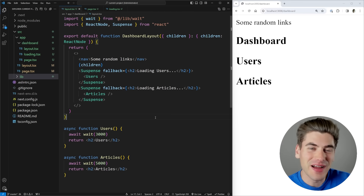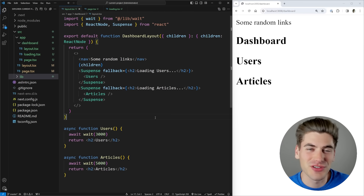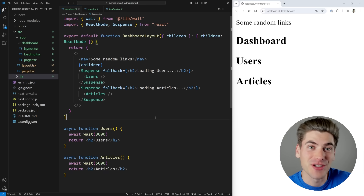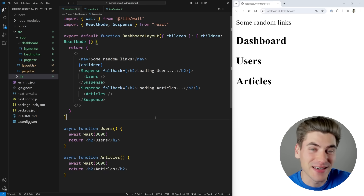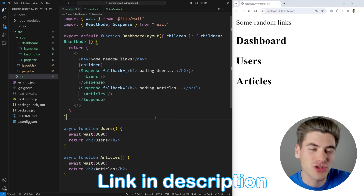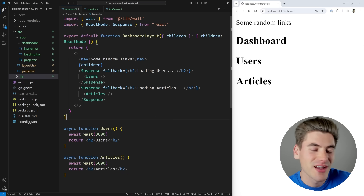Welcome back to Web Dev Simplified. My name is Kyle, and my job is to simplify the web for you so you can start building your dream project sooner. If you want to really take your Next.js skills to the next level, I highly recommend checking out my complete Next.js course — it'll be linked down below. It's part of the premium package of my React.js course.